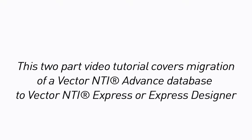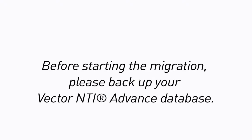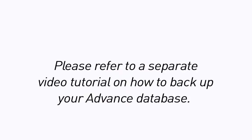This two-part video tutorial covers migration of a Vector NTI Advance database to Vector NTI Express or Express Designer. Before starting the migration, please back up your Vector NTI Advance database. Please refer to a separate video tutorial on how to back up your Advance database.